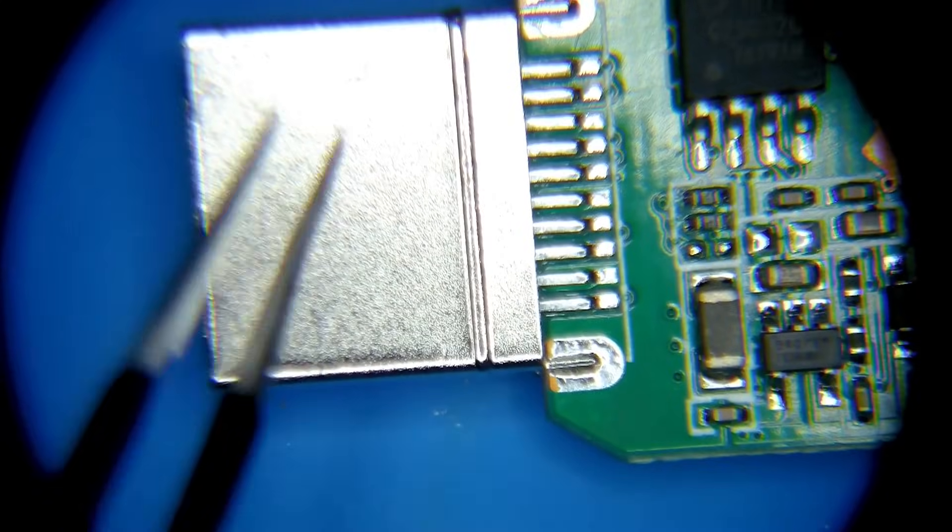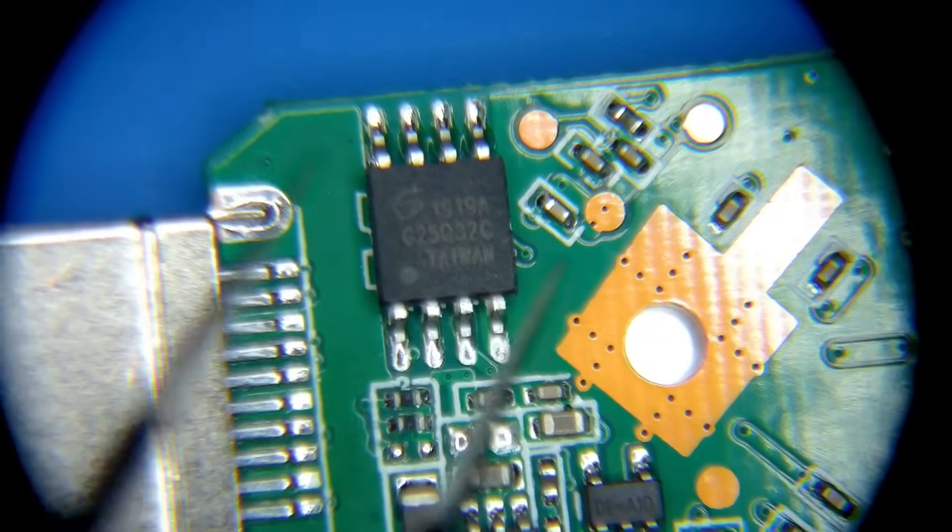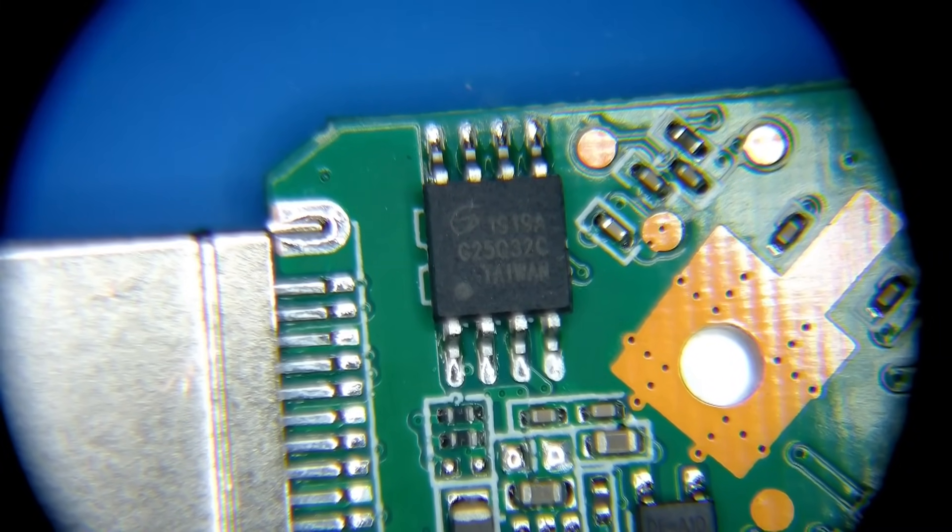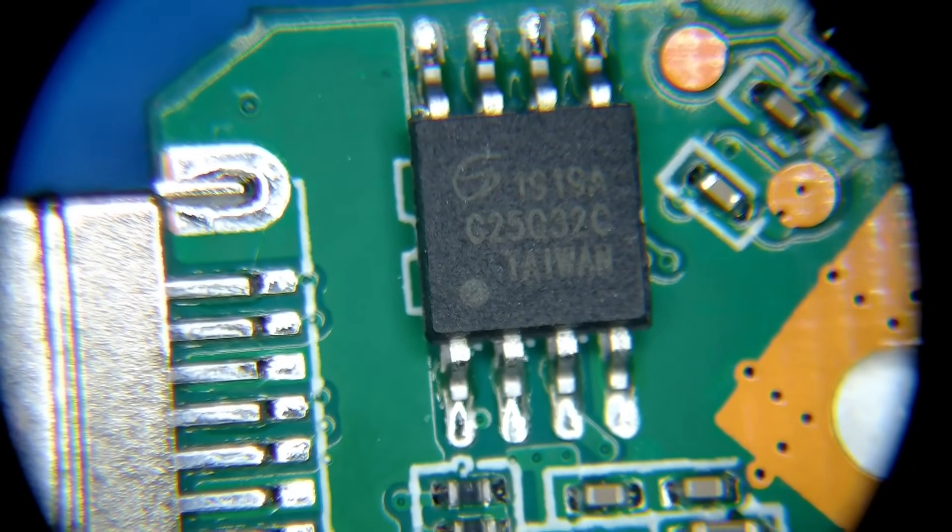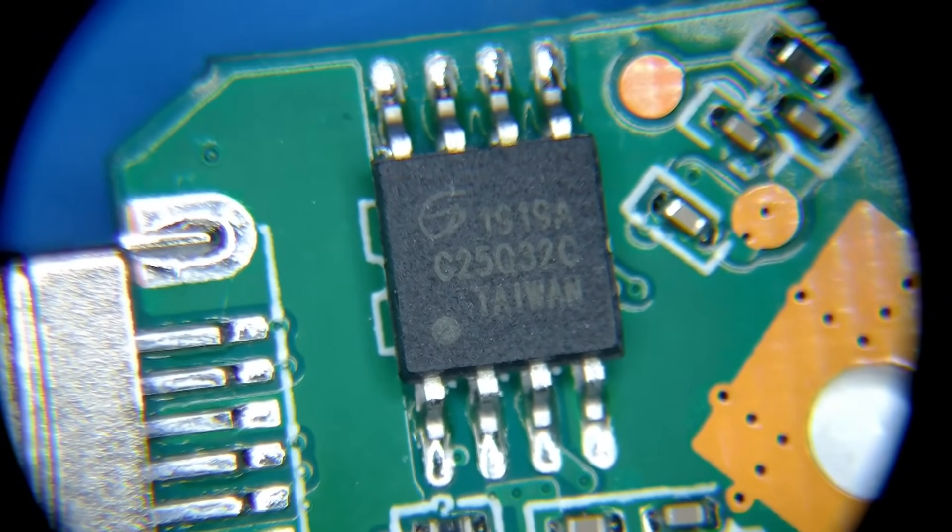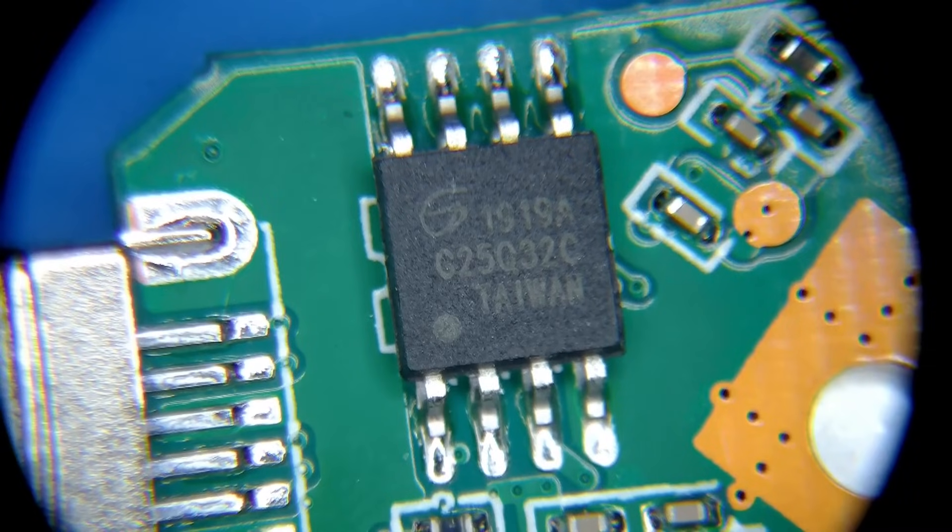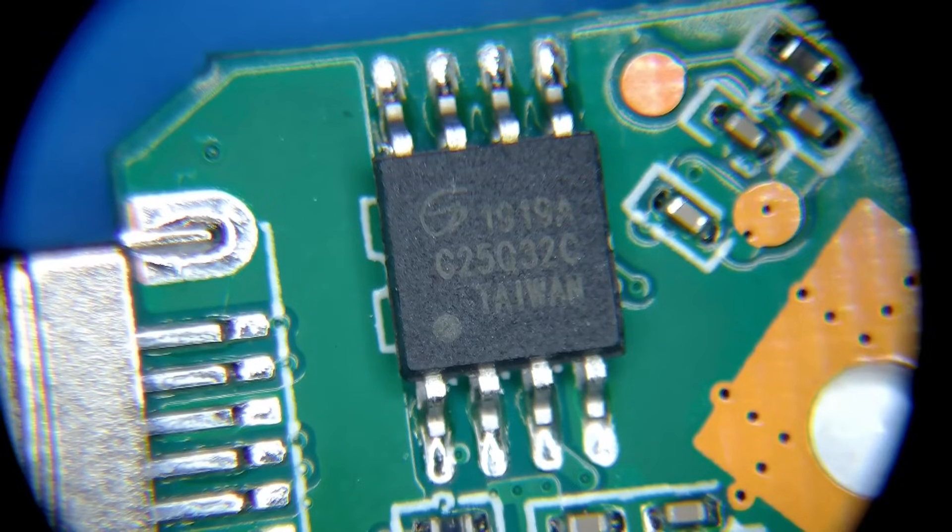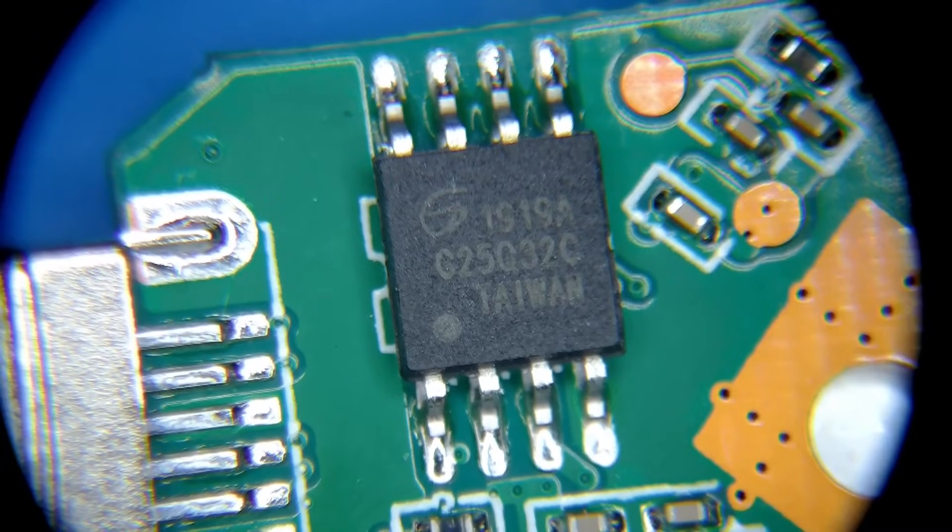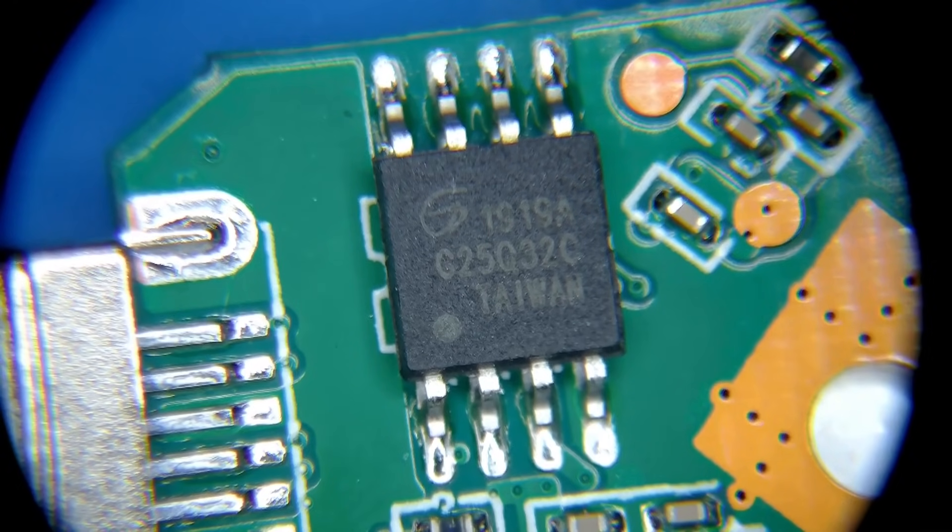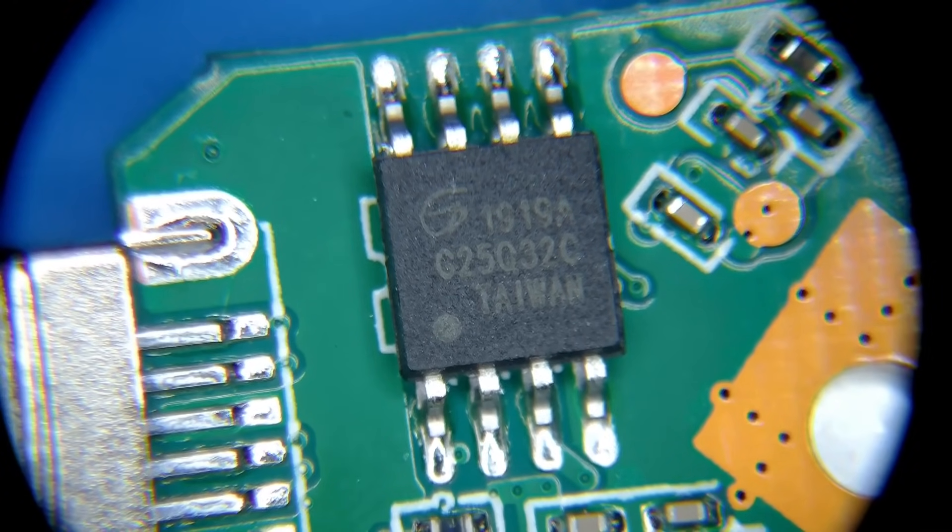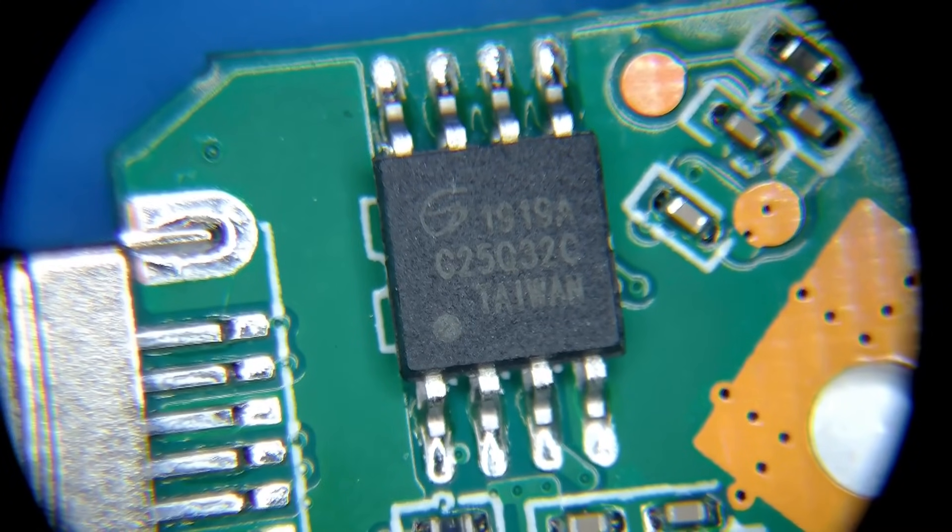Obviously we have the HDMI part of the dongle here. So right here is our SPI flash chip and we're going to go ahead and just zoom in nice and tight on this. Make sure it's nice and in focus. So here we can see the identifying information on our flash chip.